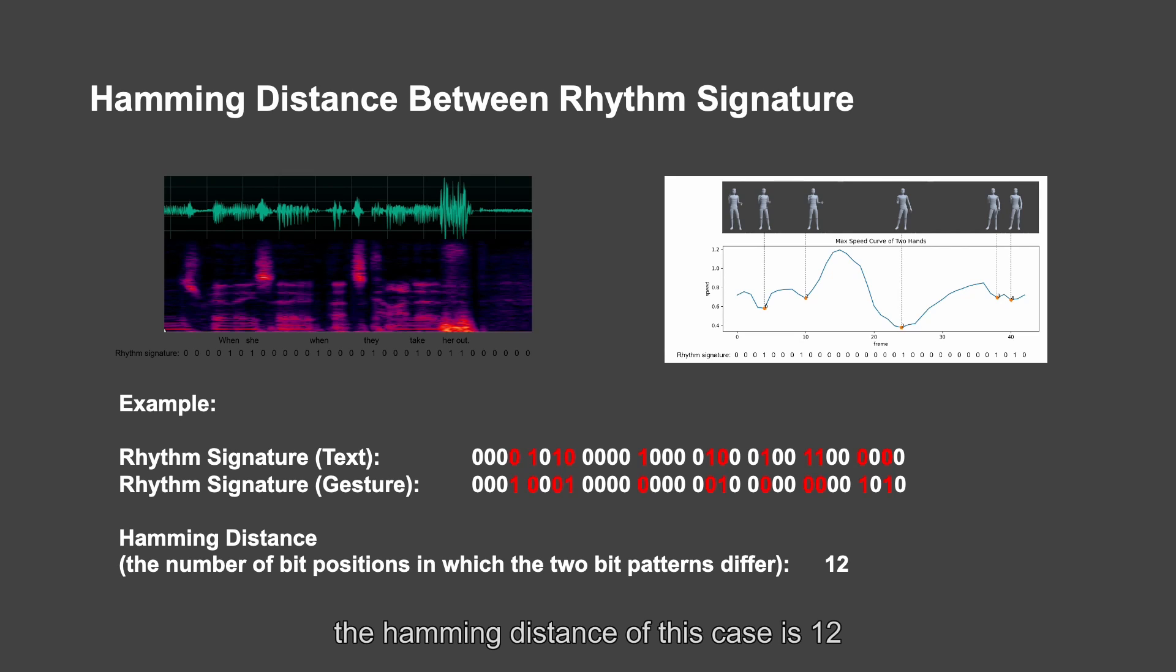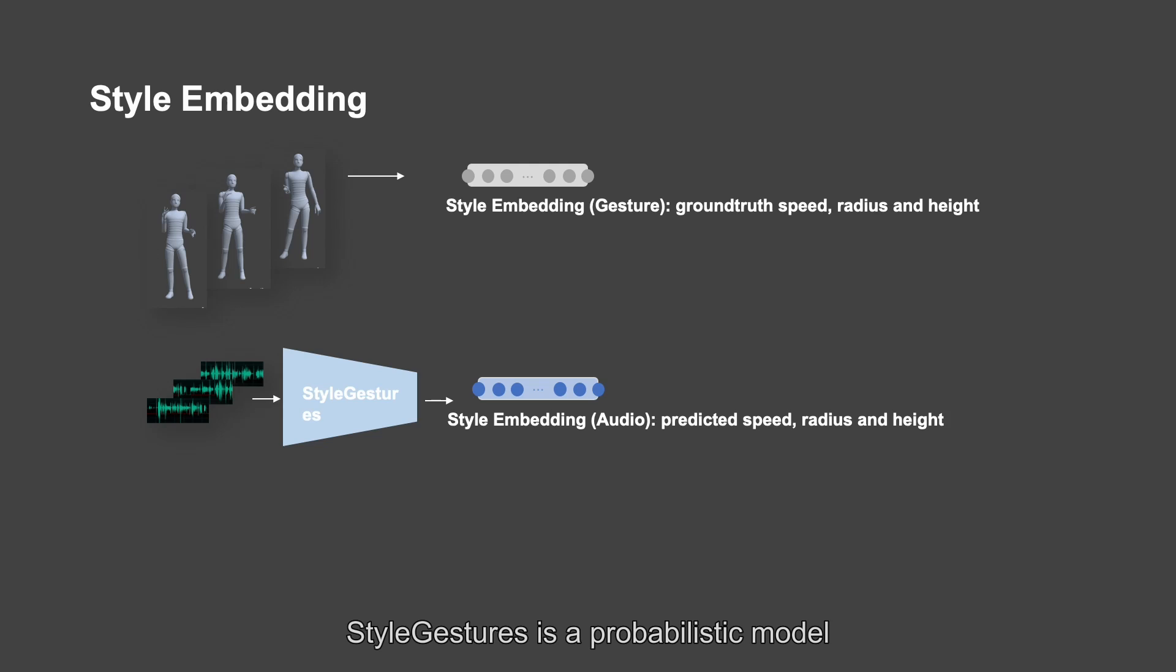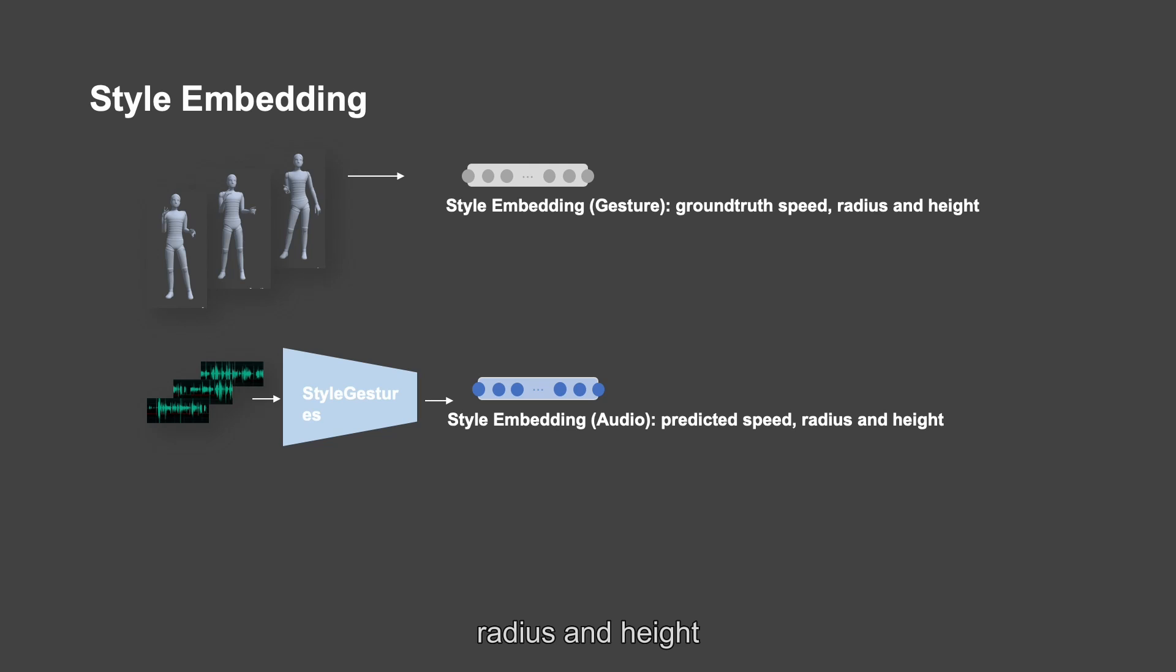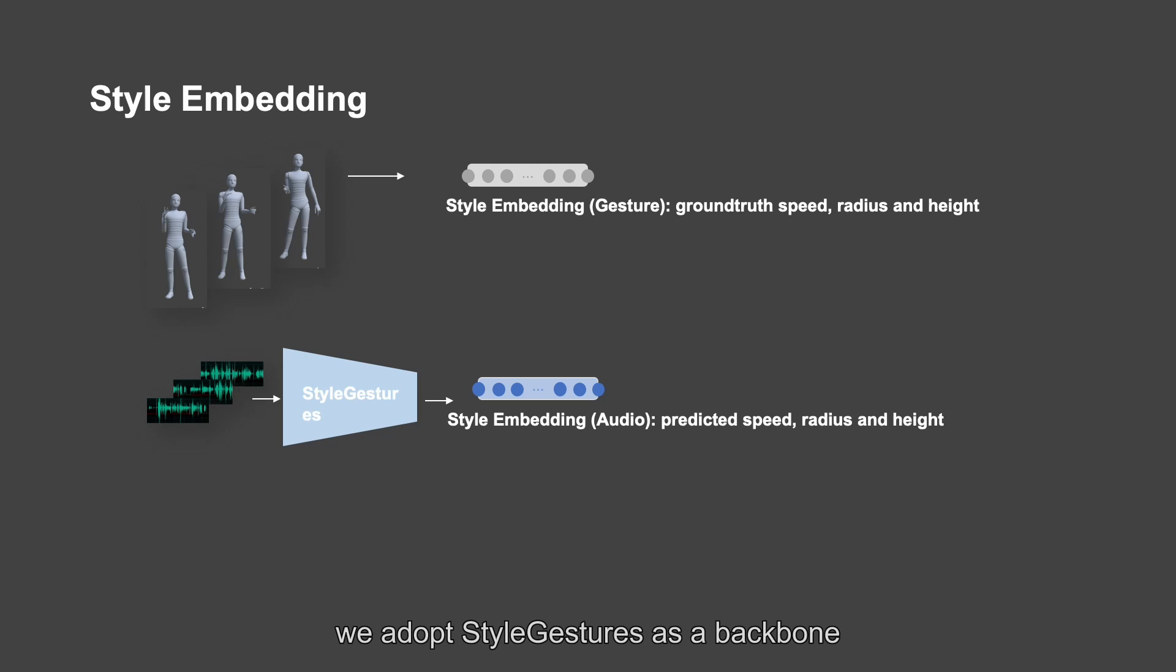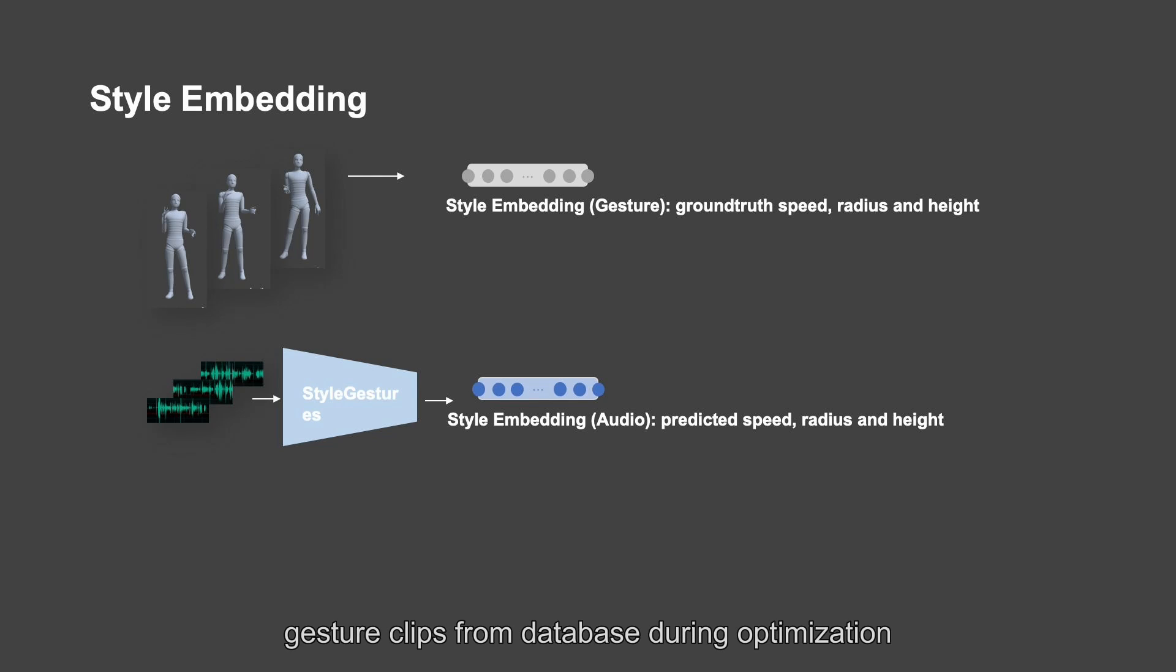The hamming distance of this case is 12. The style of gestures is a probabilistic model which could generate gestures with different styles, such as gesture speed, radius, and height. We splice these features together as style embedding. We adopt style gestures as a backbone of style embedding network to predict style embedding and select closer gesture clips from database during optimization.